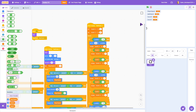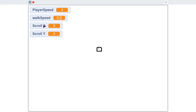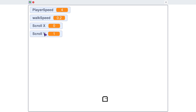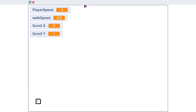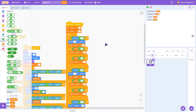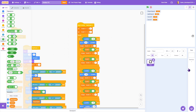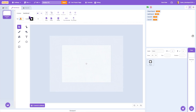With all of this in place, scroll x and scroll y track the player's world position. Moving up increments scroll y; moving down decrements it. If we later change the background based on these values, it'll look like the player is moving through the world. Now let's go into our backdrops and name the first one '0-0'.